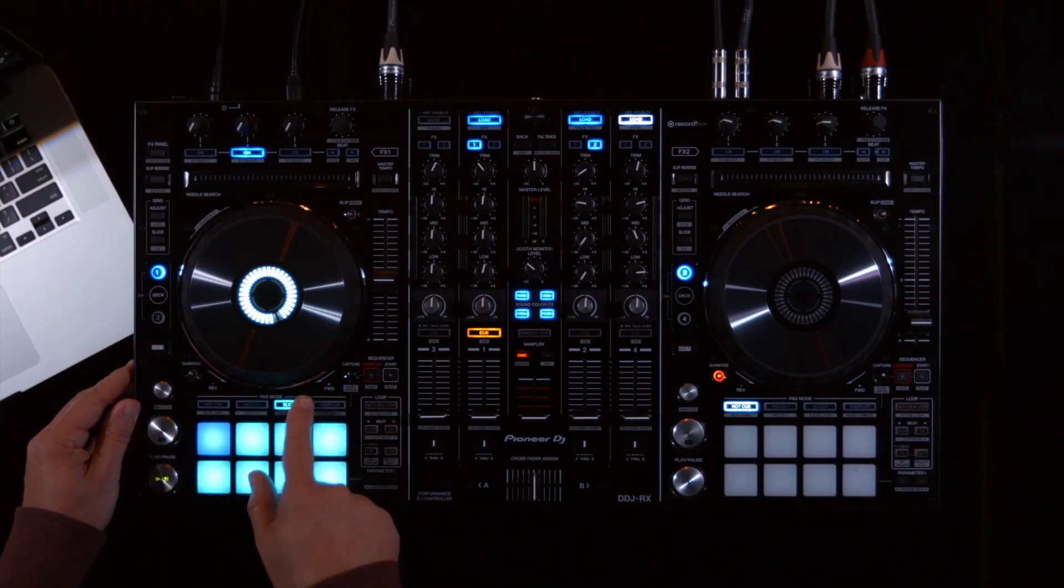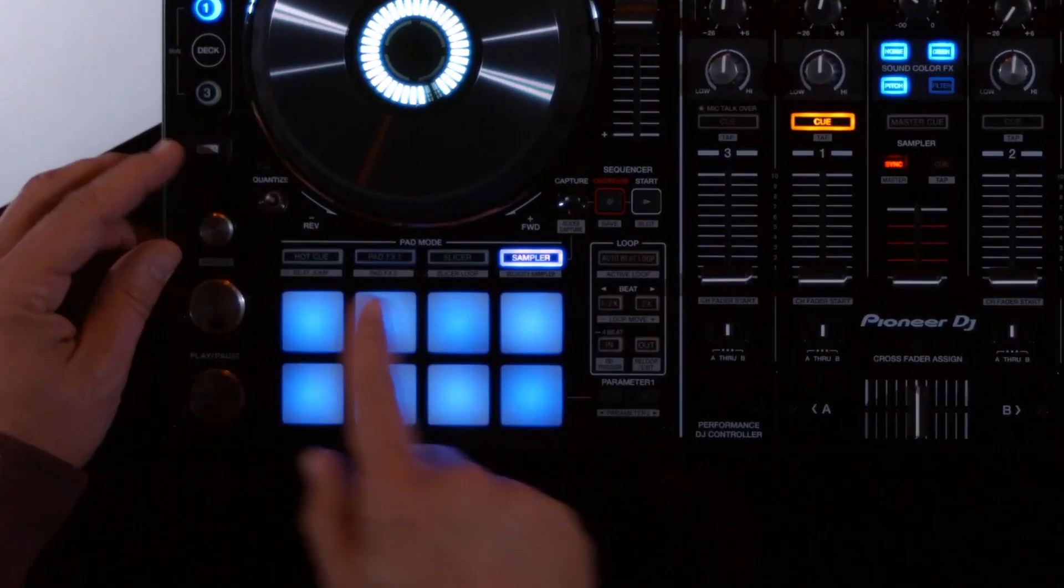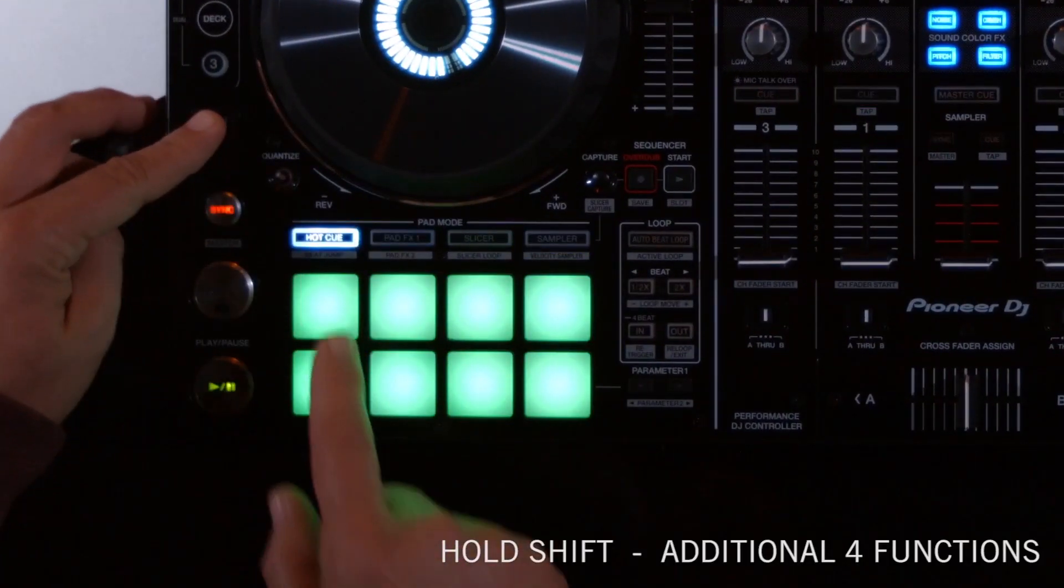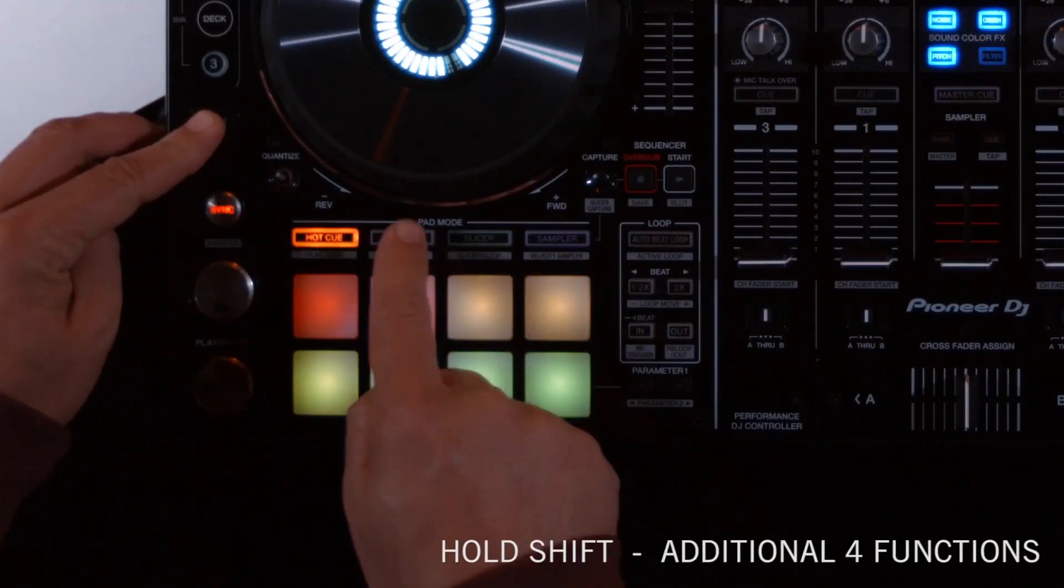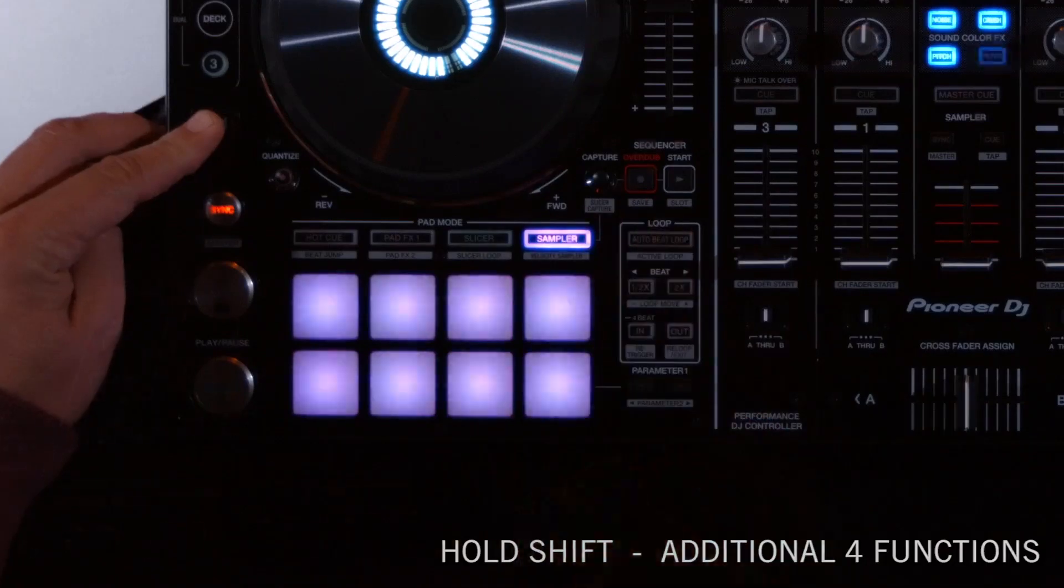The four pad mode buttons carry an additional four functions, giving a total of eight choices for playback enhancement.